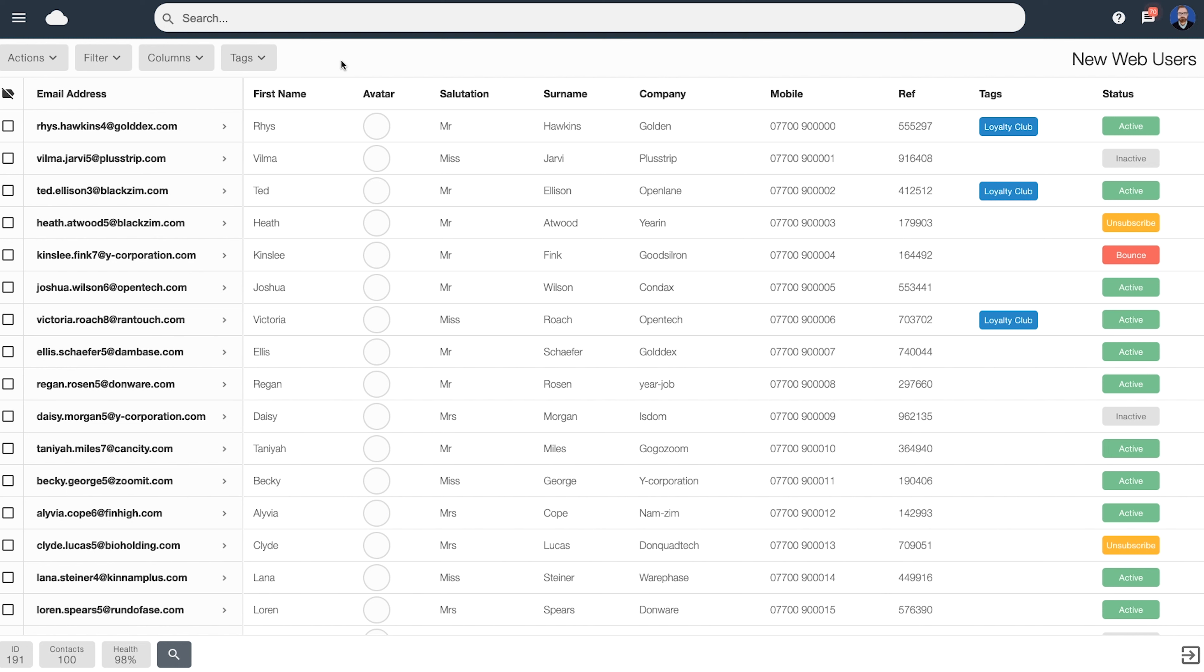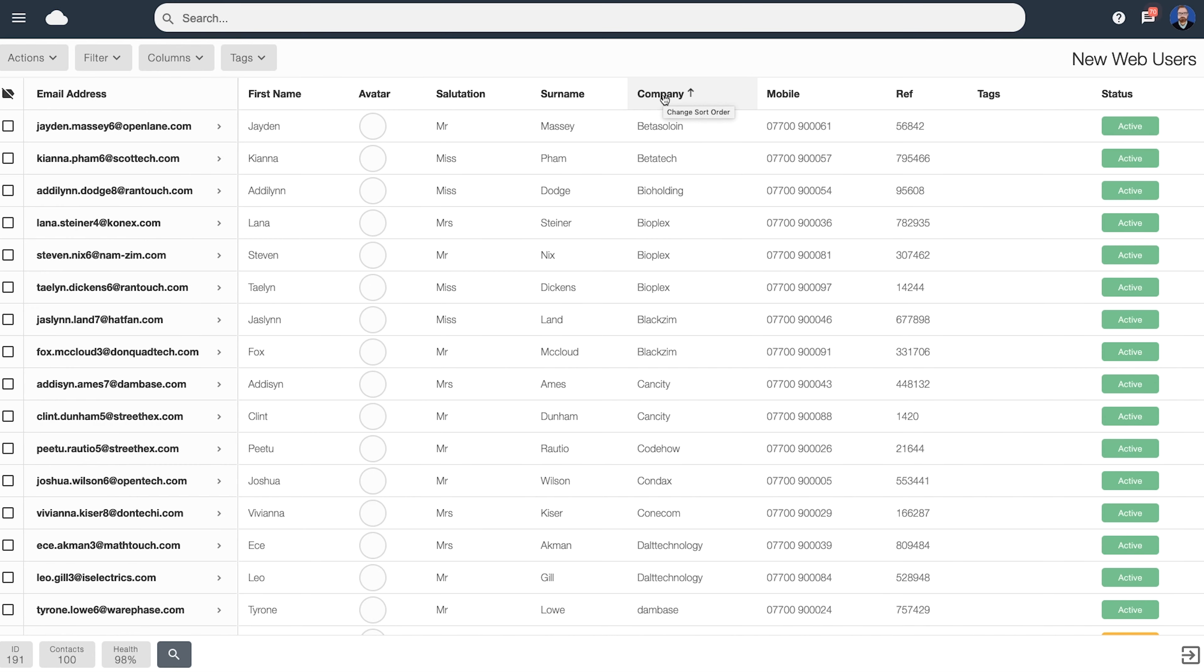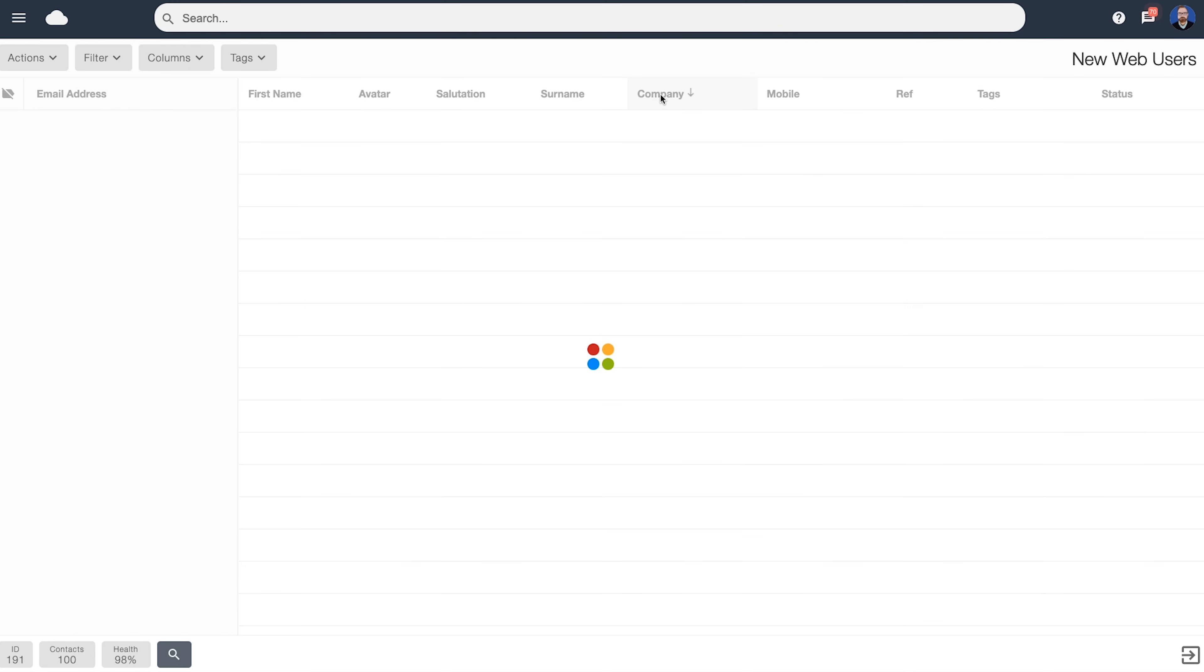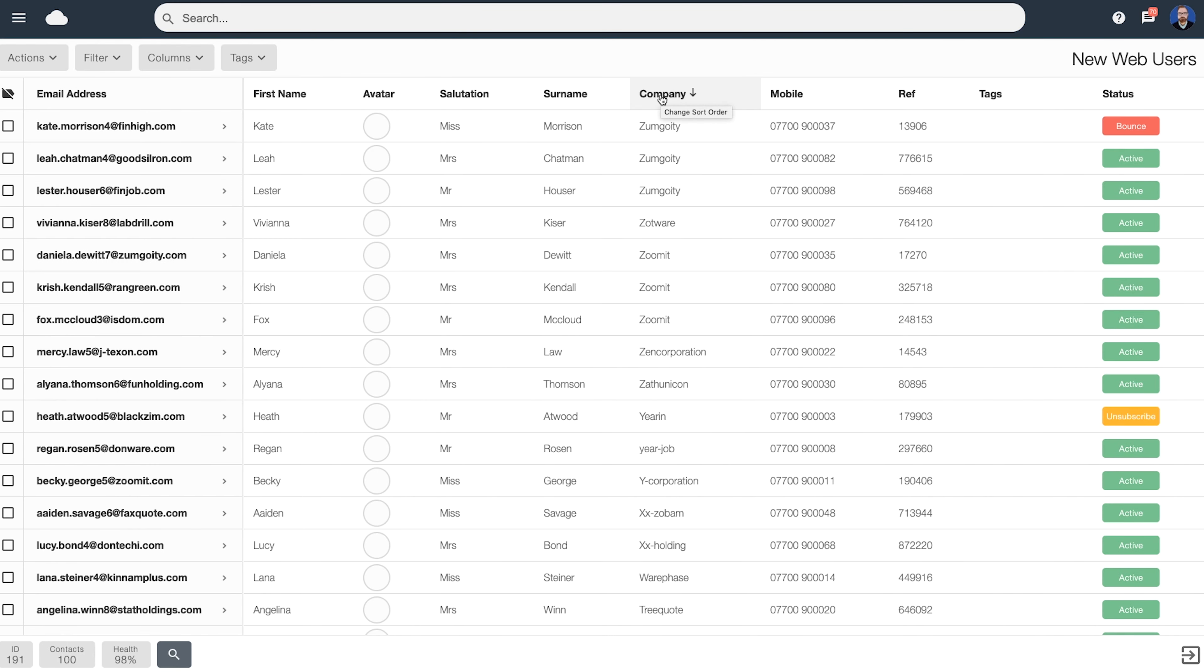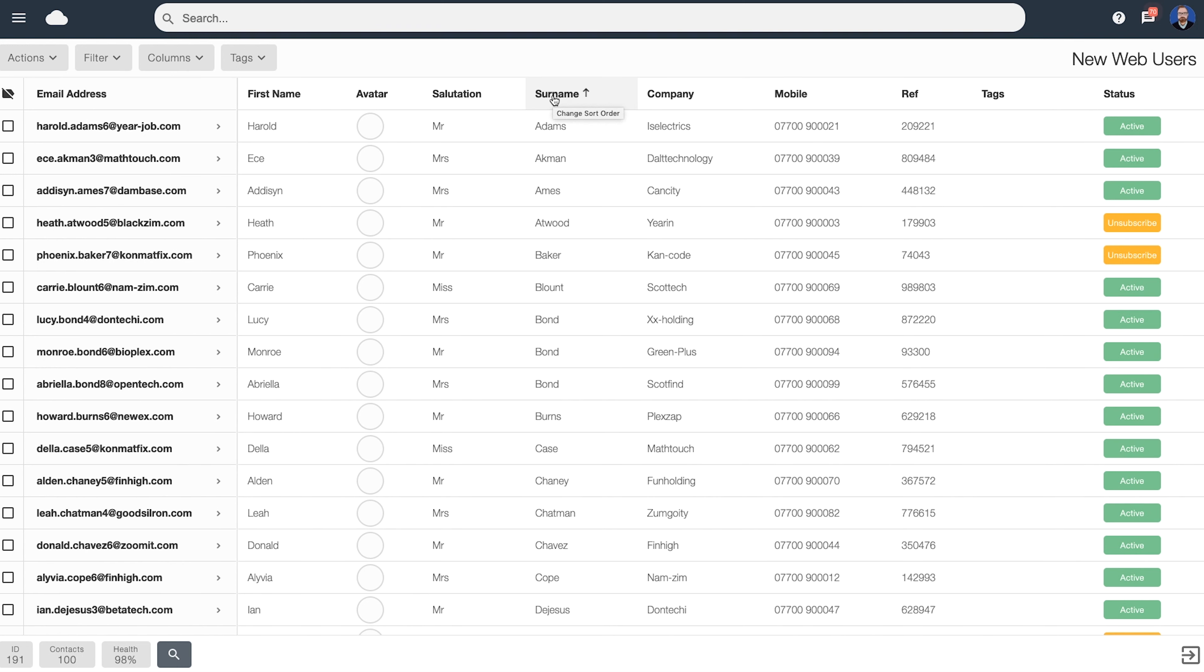In addition to that, you can also change the order in which data is shown. For example, if you click on one of the headings here, say Company, you can change the sort order. This will now flip between ascending and descending. You can also do the same for other columns, for example, the surname.